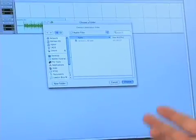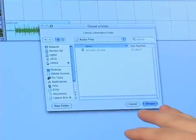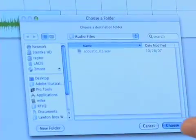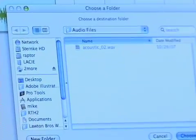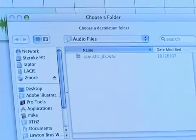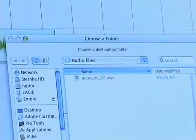Then it's going to ask me where I want to store it. It automatically pulls up the right place to store it, so don't mess with that, just click choose.